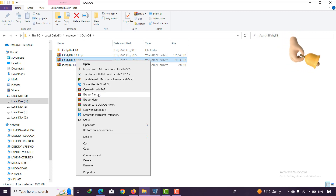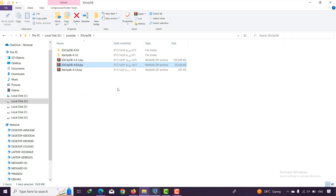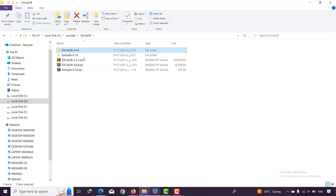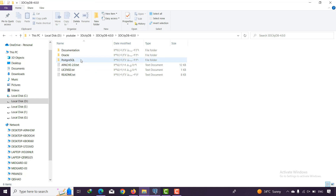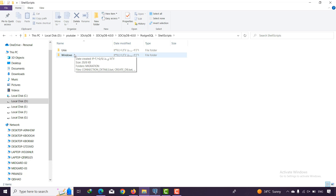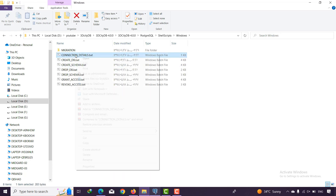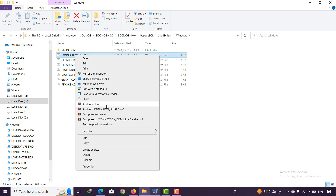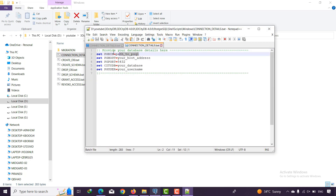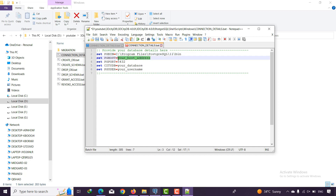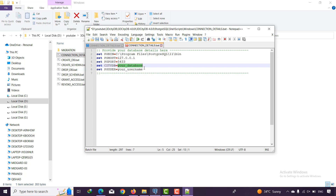Now unzip version 4.0 and extract the files. It is very similar to version 4.1. Open it, choose PostgreSQL — if you want Oracle you can go there — then open the shell scripts and choose Windows. Open the connection details file: the host is localhost, the port is 5433 for me (default is 5432), the database name is 'test2', and the username is 'postgres'.